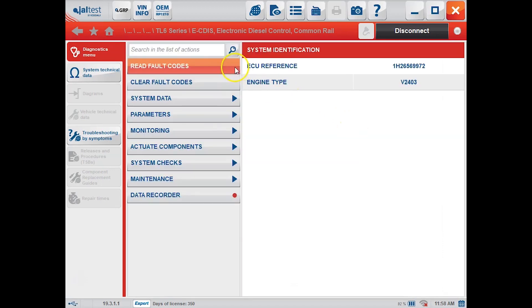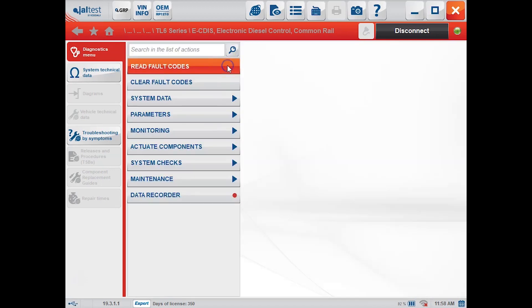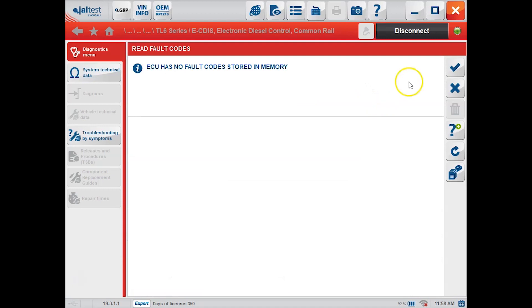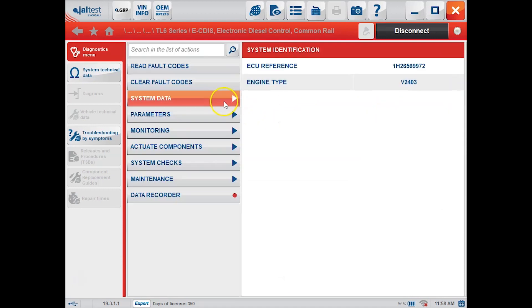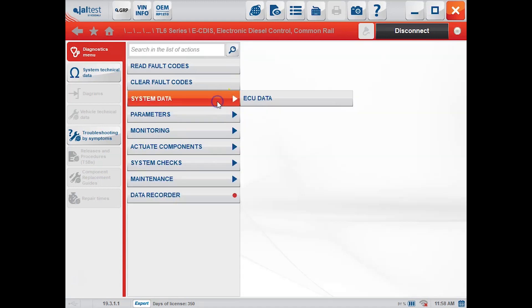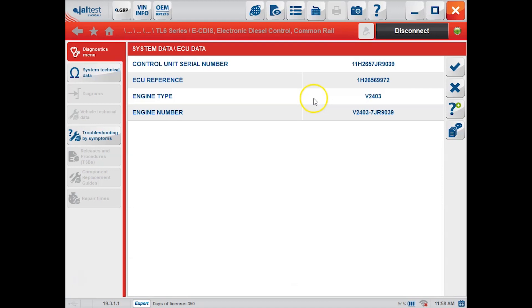Once we're connected we can look at fault codes. There are currently no faults stored in this machine. Our system data is our ECU data so that's going to tell us what we're hooked to. In this case it's a V2403.